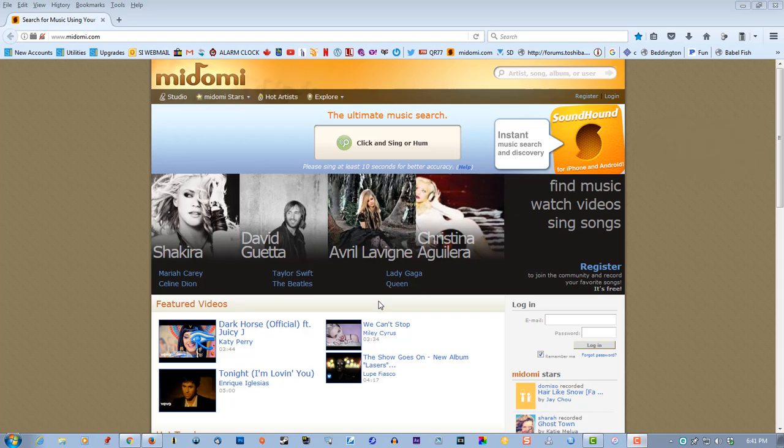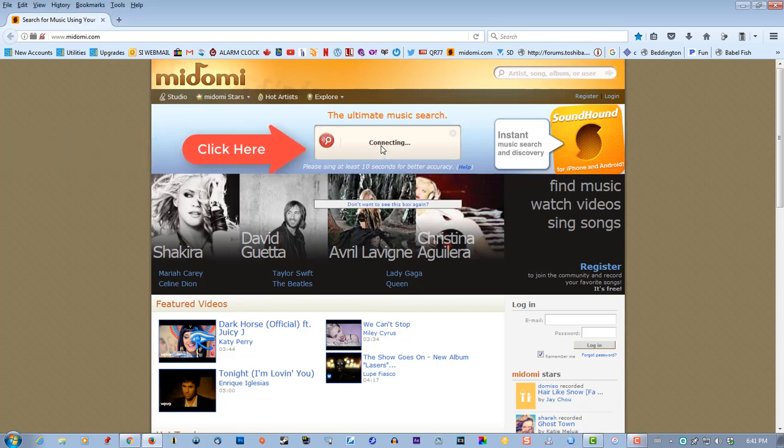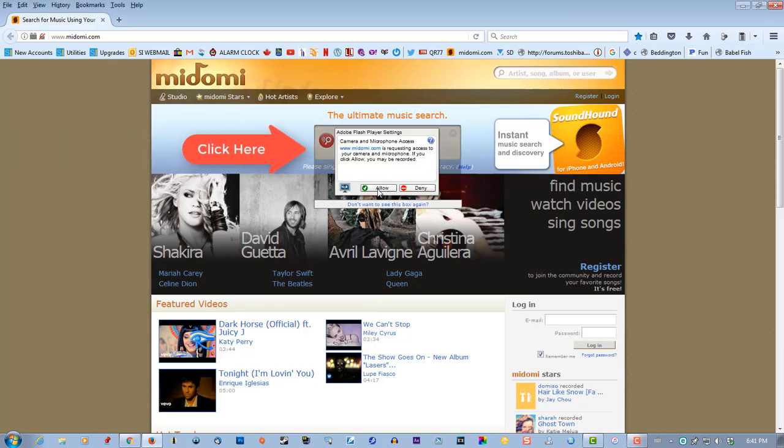So I'm going to give you a demonstration here on how this works. Let's click here and play a song.